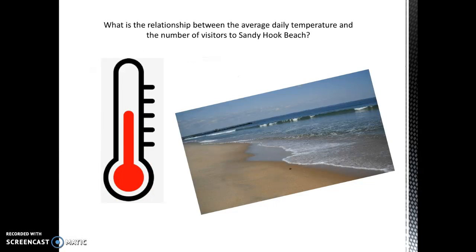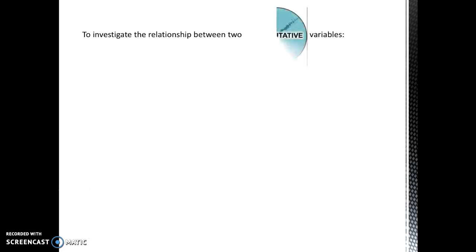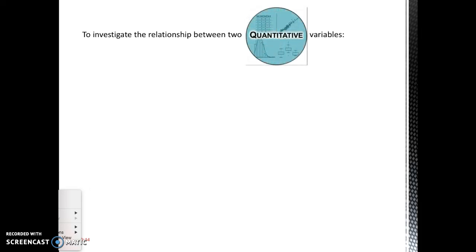For example, what is the relationship between the average daily temperature and the number of visitors to Sandy Hook Beach? Just looking at a table of values, it might be hard to know how these two variables are moving together. So, to investigate the relationship between the quantitative variables, make a scatterplot.